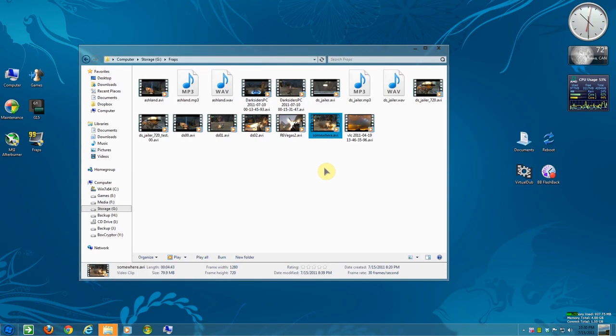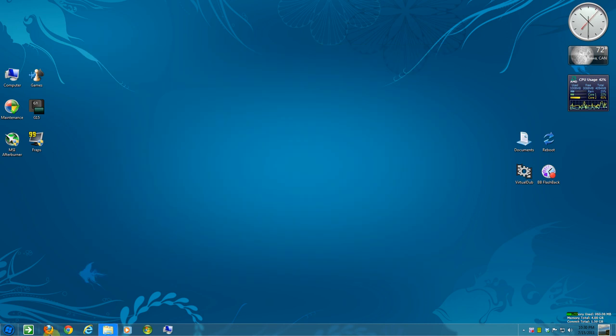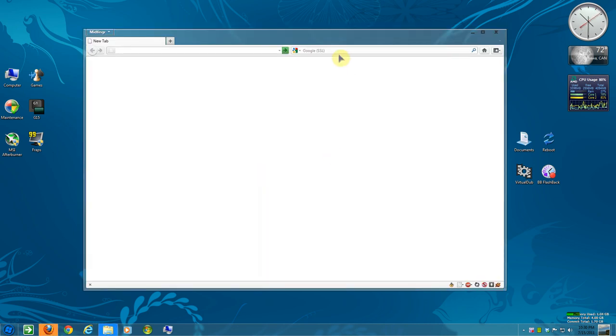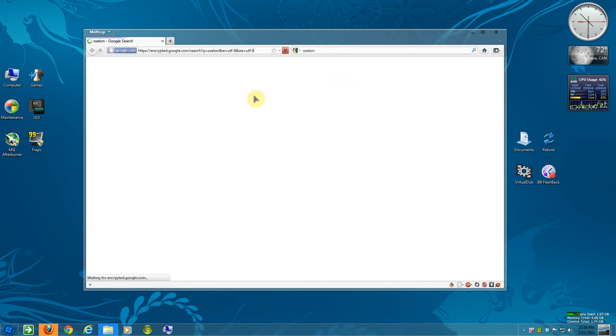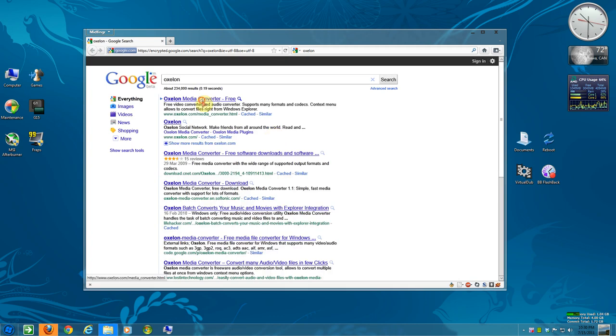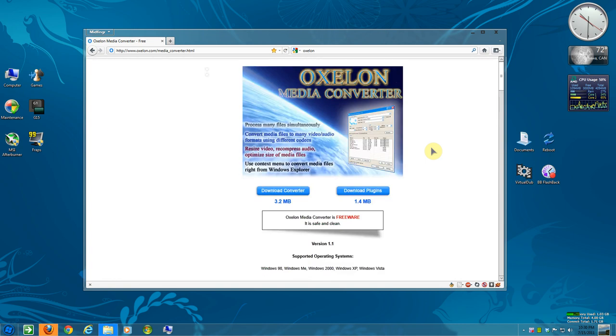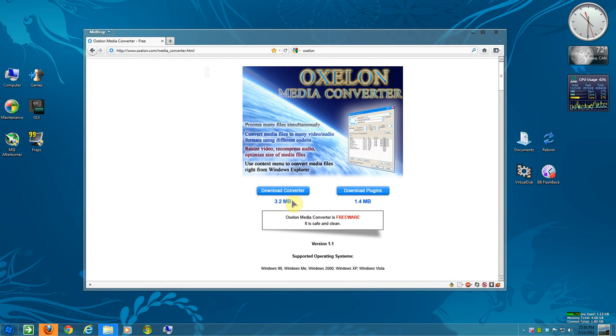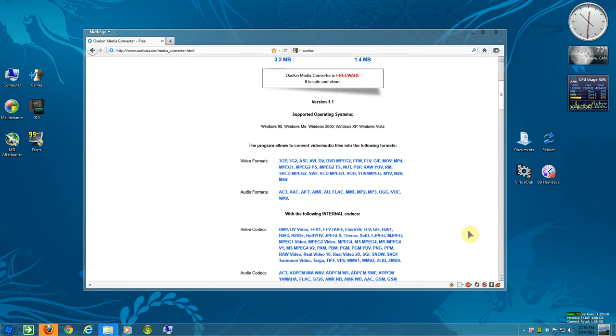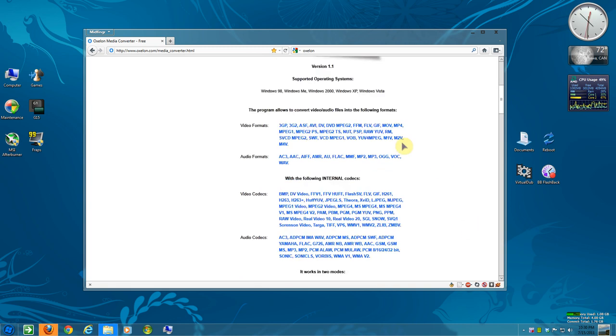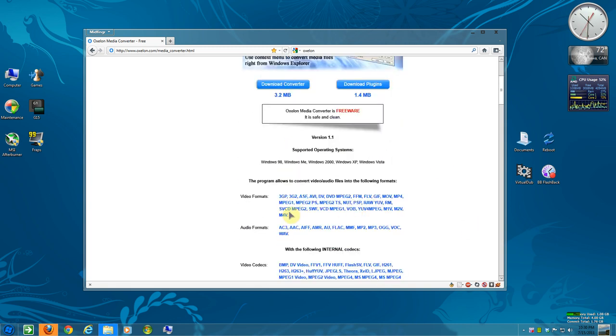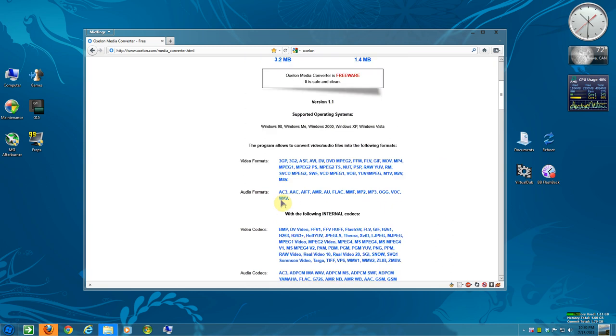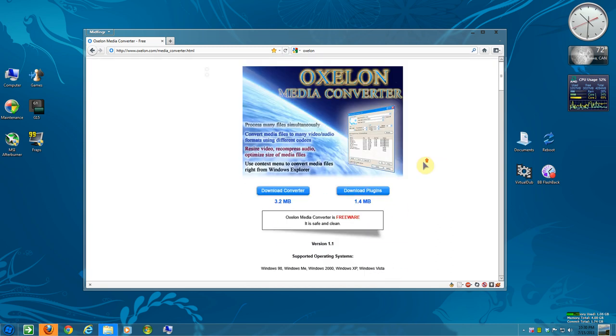And also, if you're looking for a free audio converter, I suggest Oxelon. Oxelon Media Converter. It'll convert different formats and it's free. You can download plugins as well. And it's only 3.2 megabytes. And I've used this in the past and it works well. Tons of different formats it'll convert to. So yeah, if you need a free converter for WAV to MP3, that'll work for you. Oxelon.com.